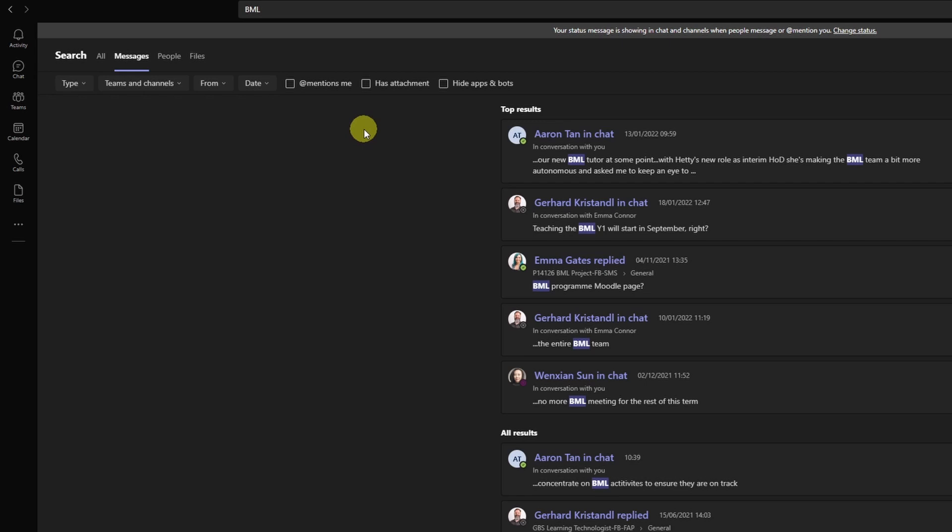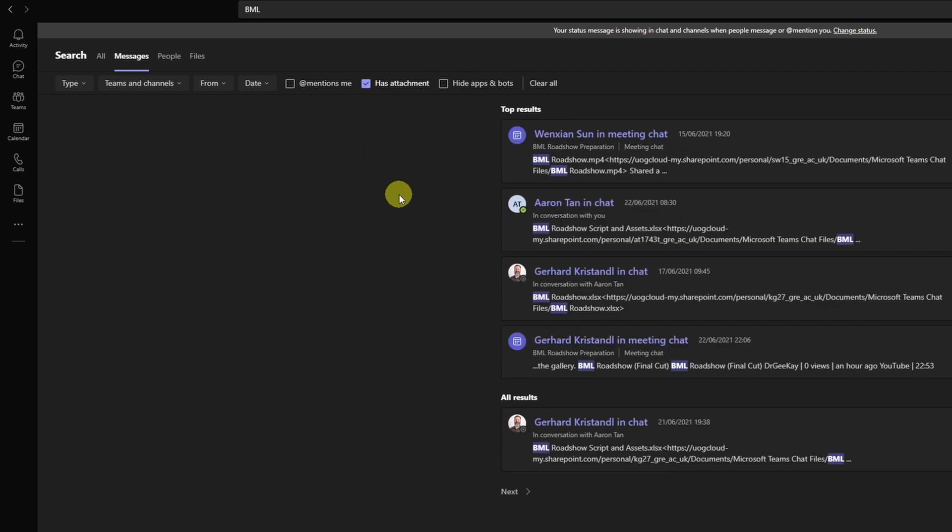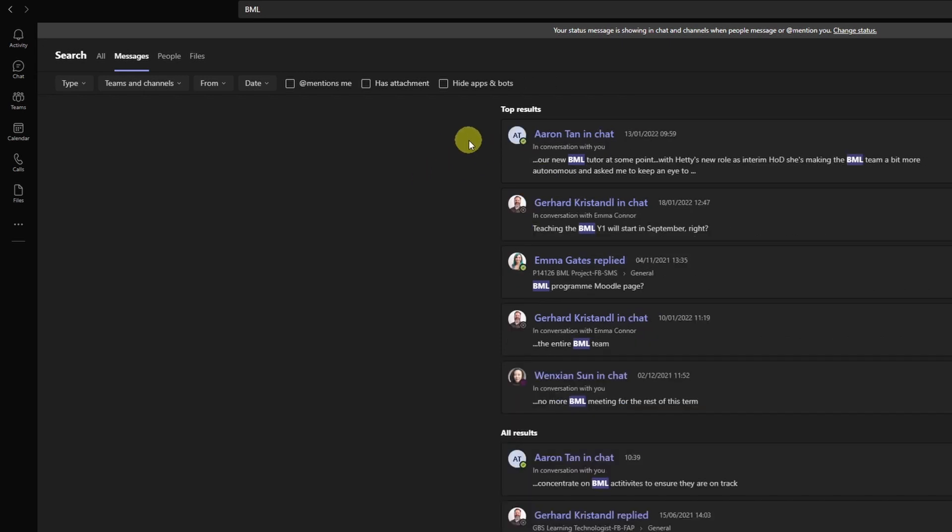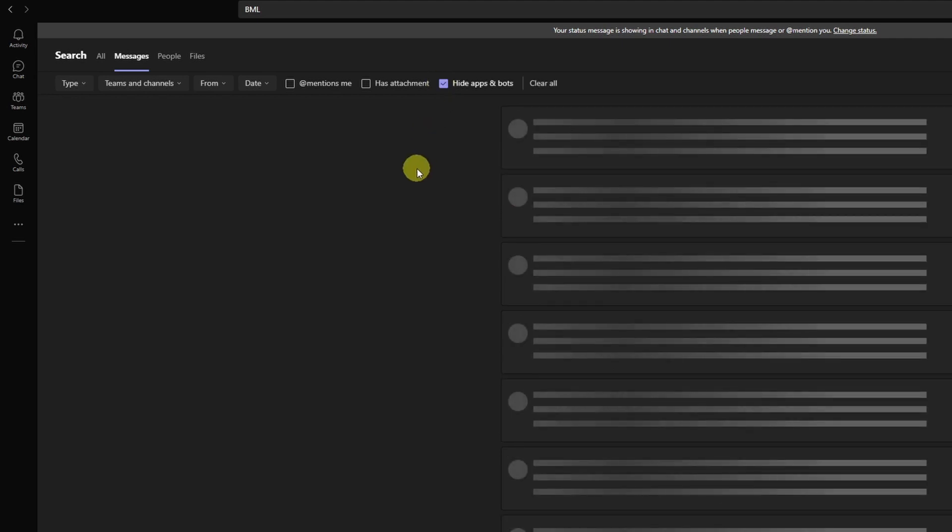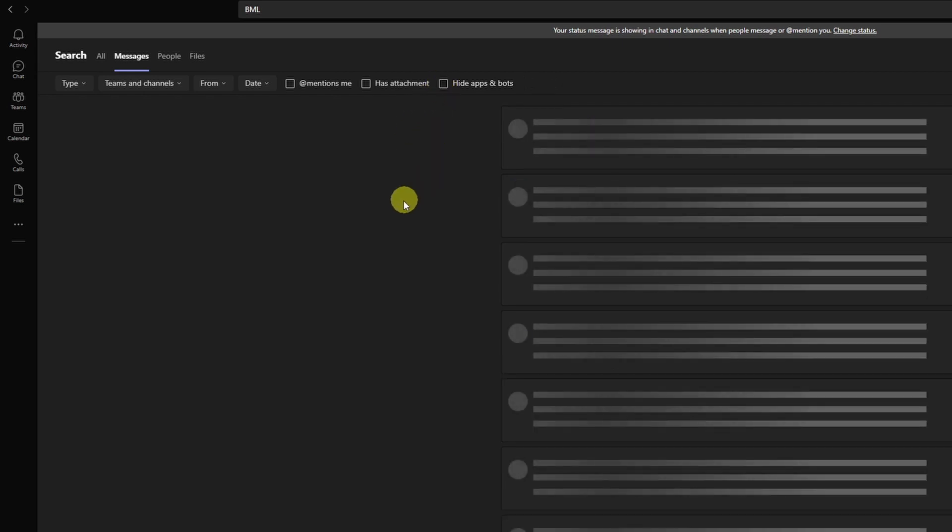If I'm really after attachments to messages, then I can select that too. Here it says has attachment. I click on that and you see I can go directly to posts, to messages, or to chat messages that have an attachment to them. Should your institution have chatbots active or apps that can post on somebody's behalf, then you can hide those. If you're only looking for messages by human beings, you can click on that and these are also being filtered out.